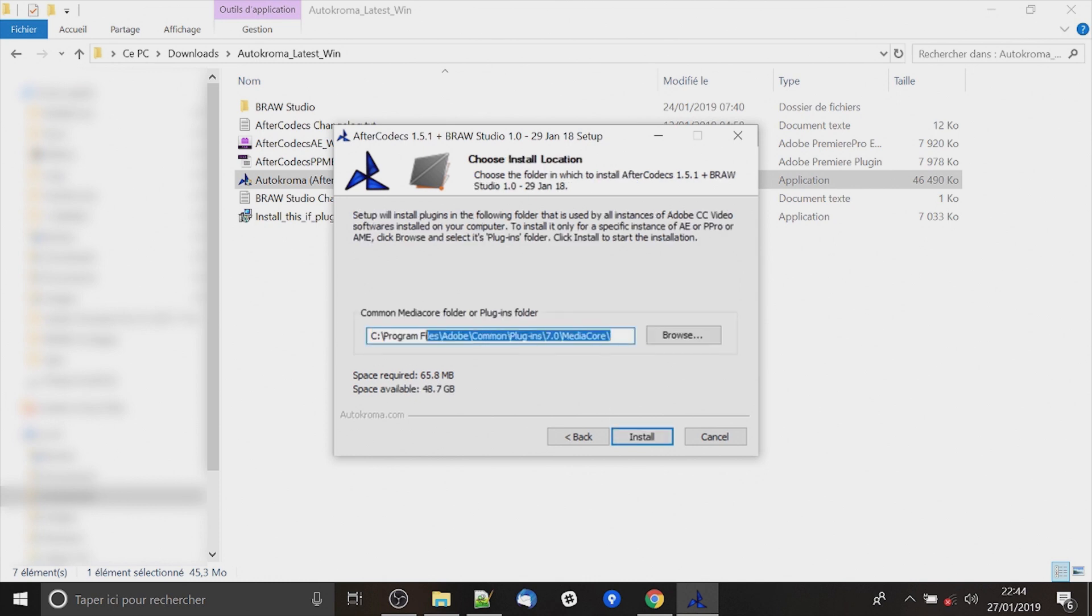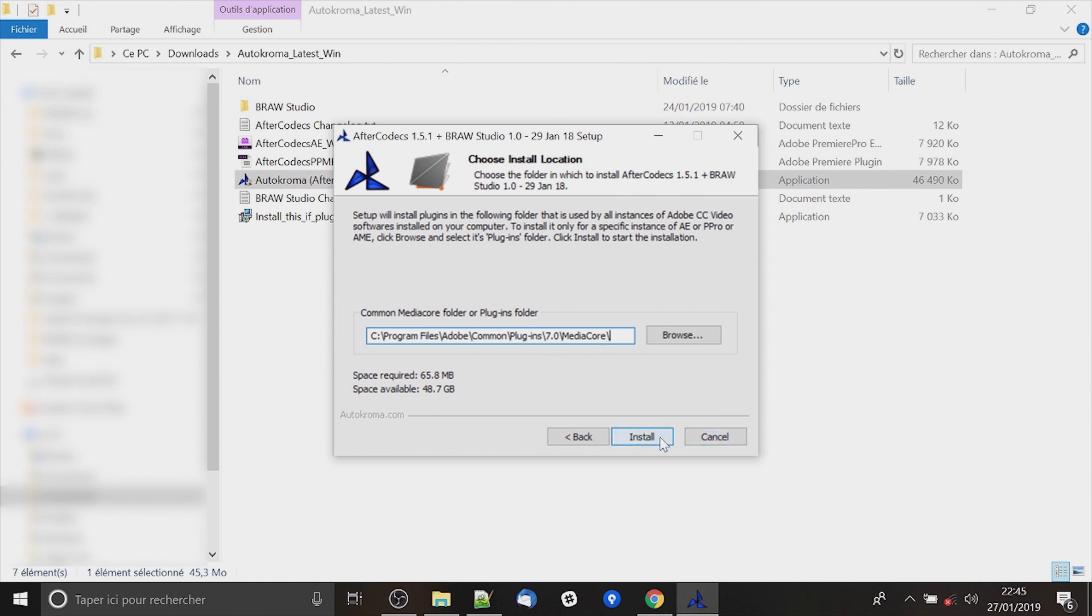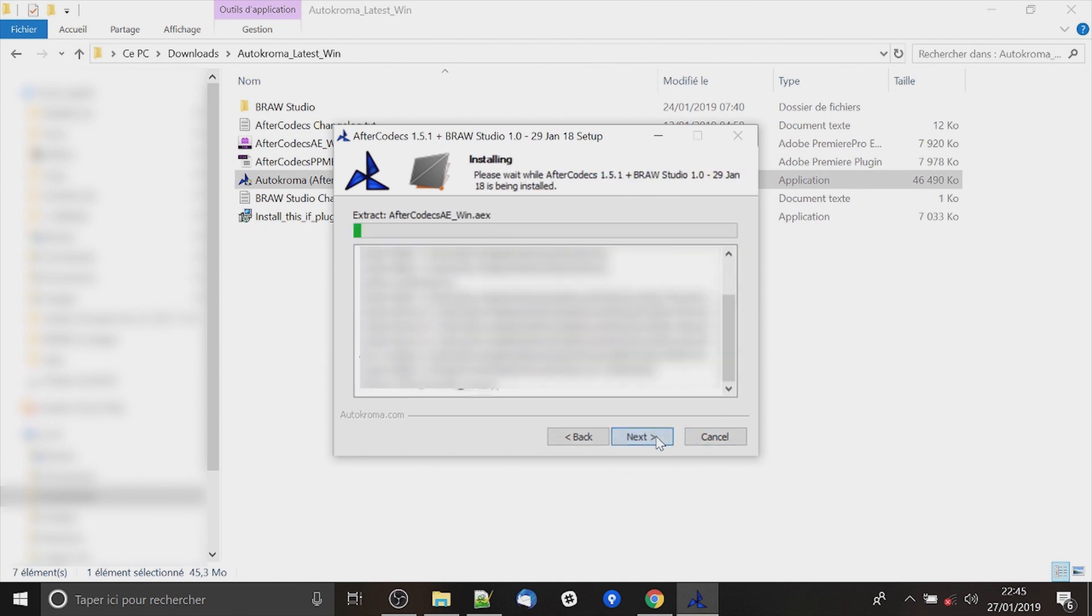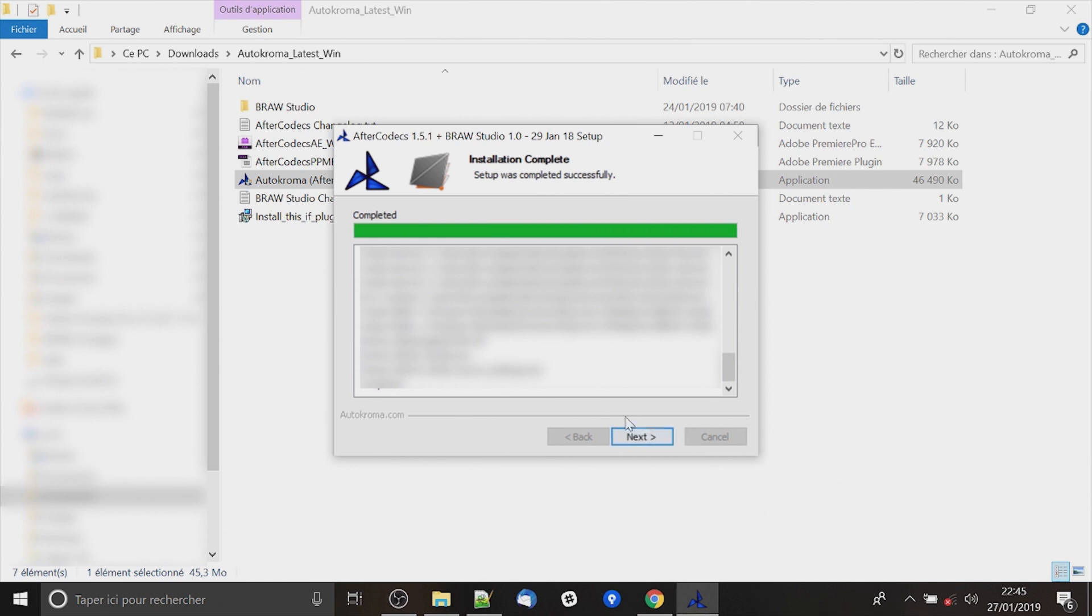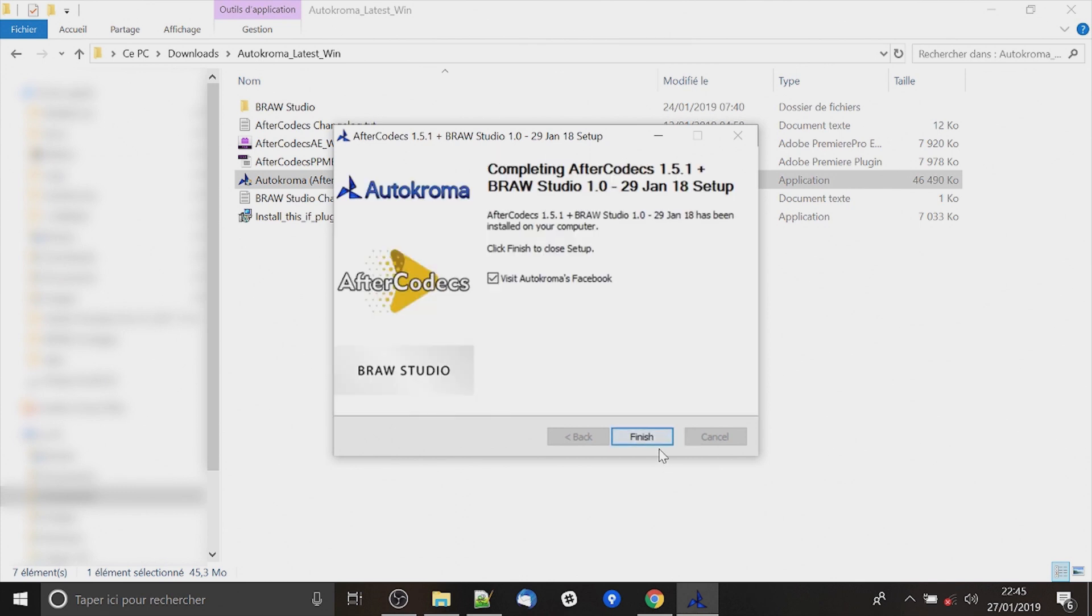After that there is this folder Mediacore, it's an Adobe folder. If you have installed Adobe regularly it will be this one. So you will be able to click on install and it will be finished.